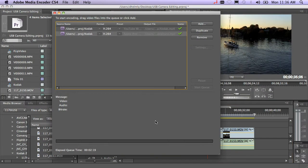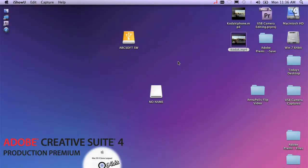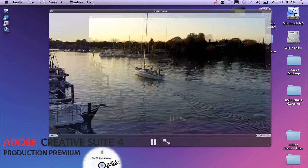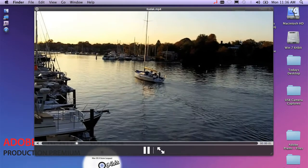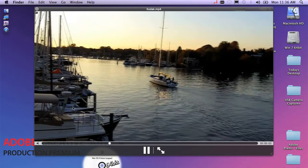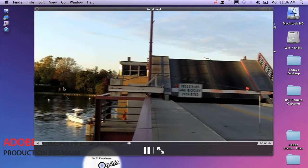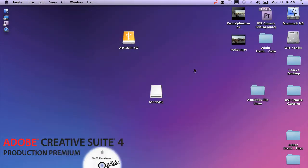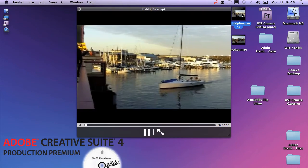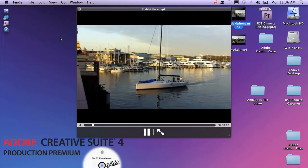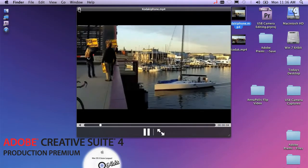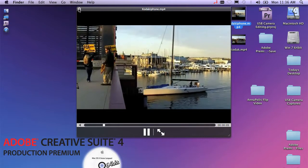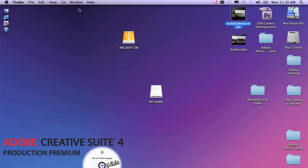You'll notice Adobe Media Encoder is now finished. I'm going to take a look at those on the desktop. I see my two files here. I can just click on my YouTube version. And that plays back really smooth and looks great. My iPhone version. And again, it looks great.